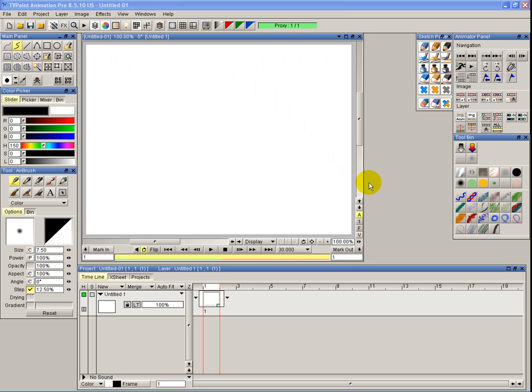Hi there. We're back. This is TV Paint Animation Tutorial Videos, Lesson 1 Part B. Part B is going to be covering just a few useful tips. So here we go.